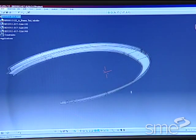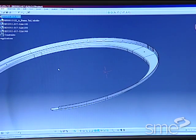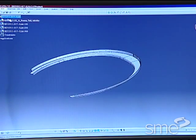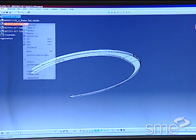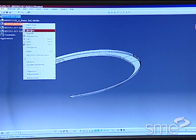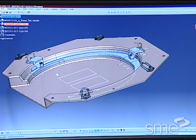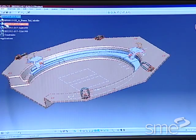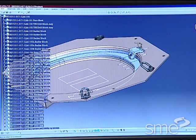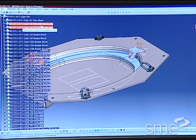The use of computer aided design or CAD software has allowed tool designers to create dimensionally accurate digital part, tool and assembly files in three dimensions.